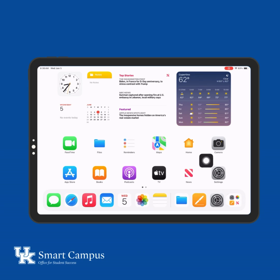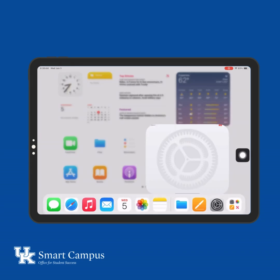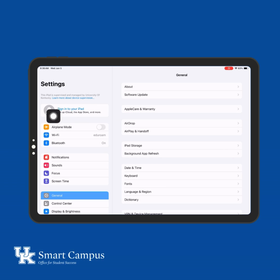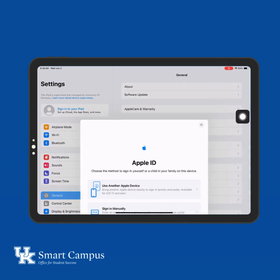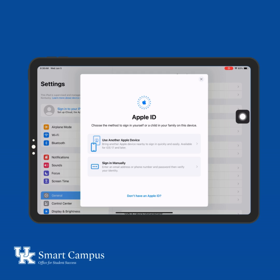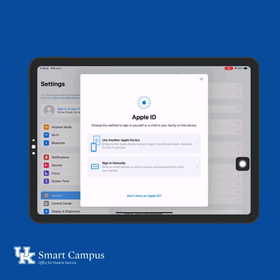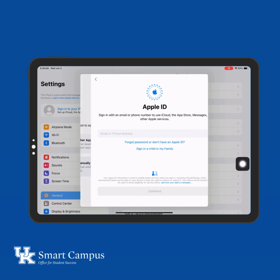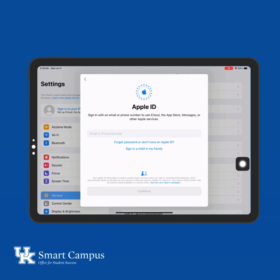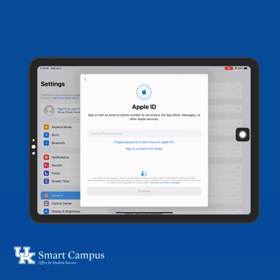Let's get you signed in with an Apple ID on your iPad. Navigate to the Settings application and select Sign in to your iPad at the top of your screen. If you do not have an Apple ID or forgot your password, tap Forgot Password or don't have an Apple ID.